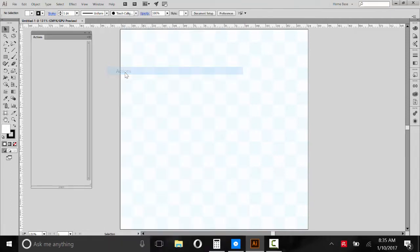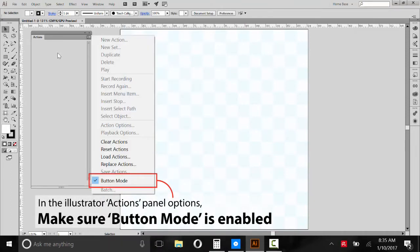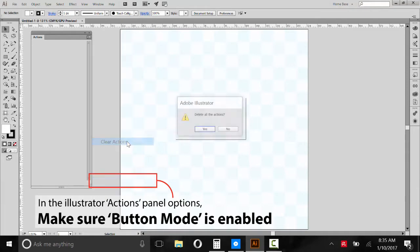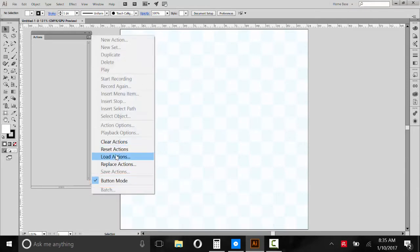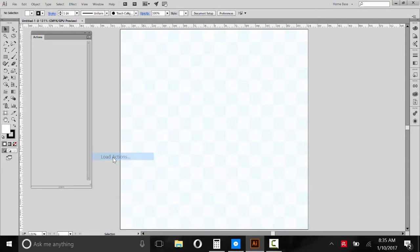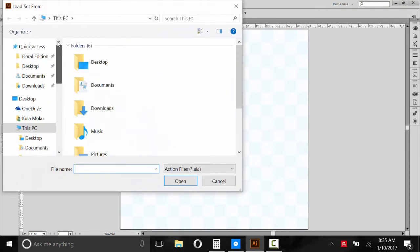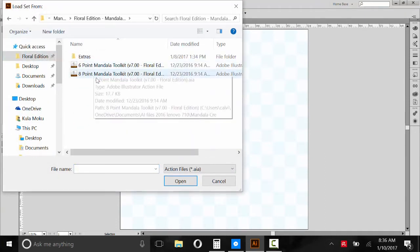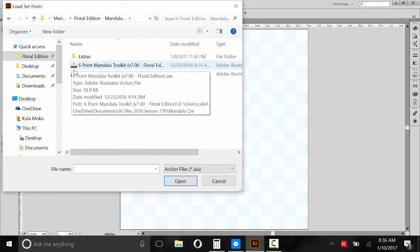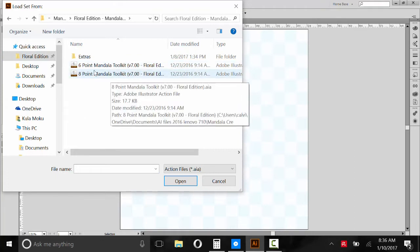So now we need to load the action scripts. So Window, Actions. And then if you see any actions here already, I really recommend that you clear them. And then we'll load some actions. So back to that folder we unzipped. And here are the two actions I mentioned. We'll start with an eight-pointed Mandala.